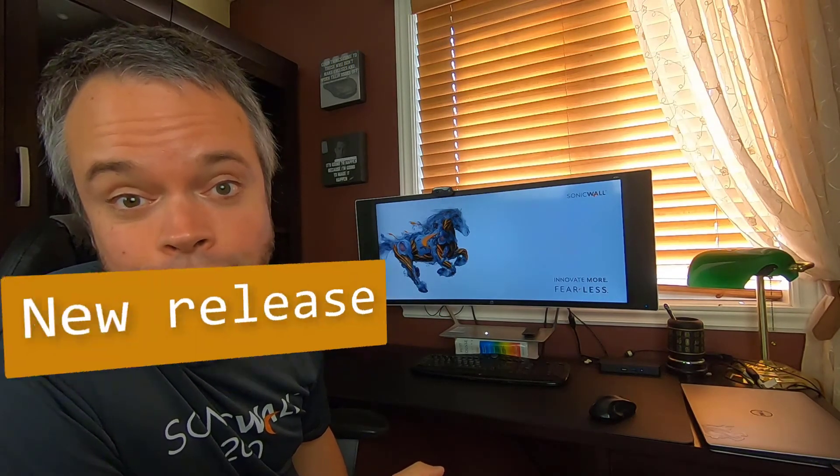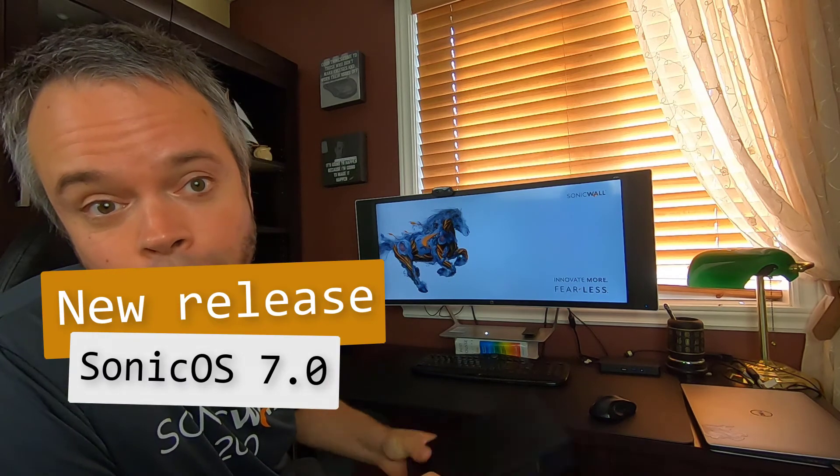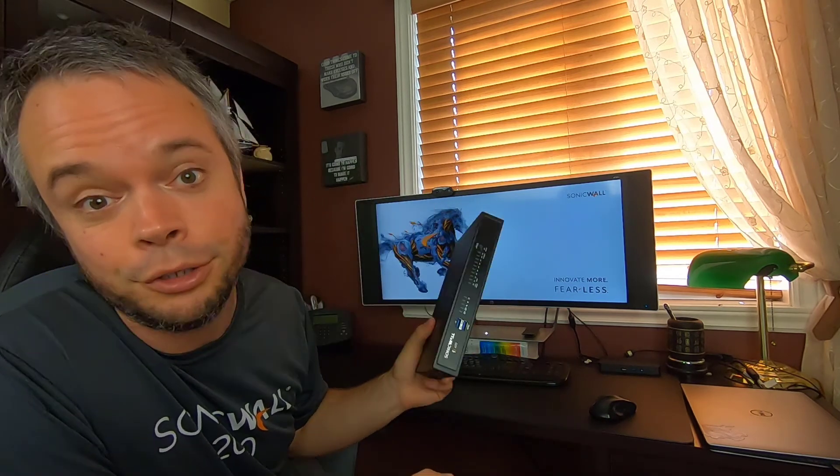Part of the releases today is the brand new Sonic OS 7, which only run on those new firewalls. It is a brand new firmware. It is Linux-based and also the management interface is different. So let's have a look at all the enhancement that we have in there.